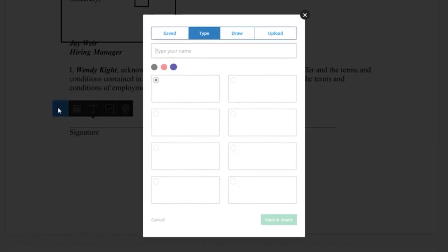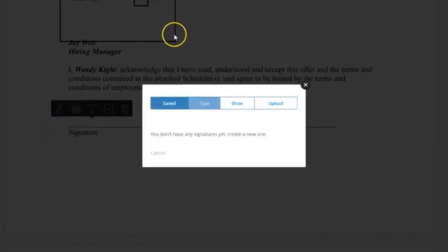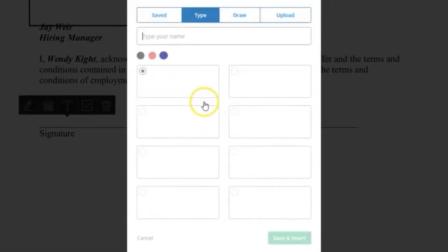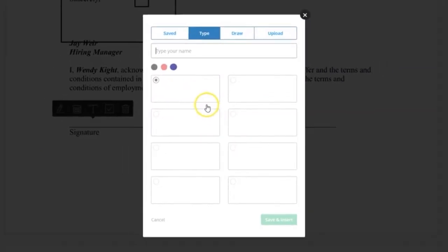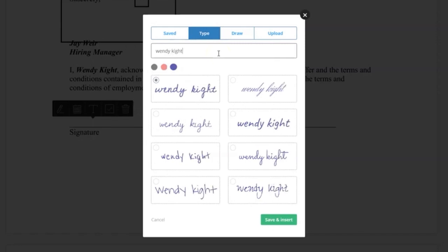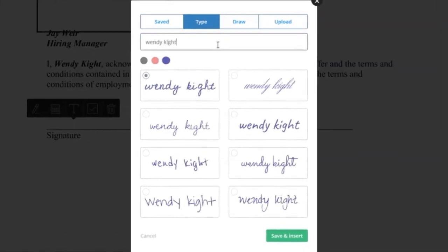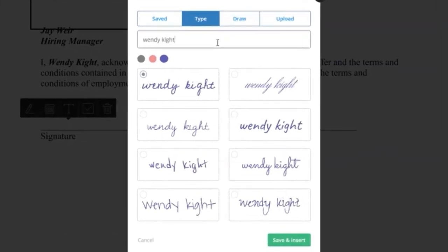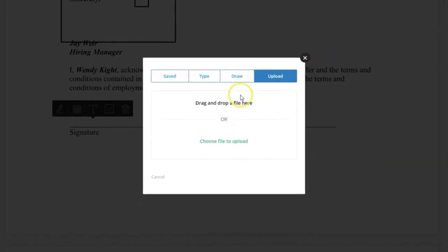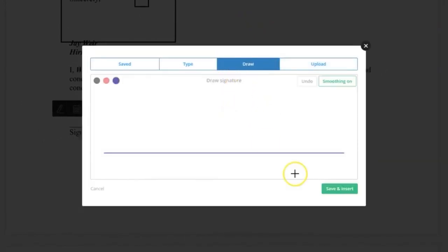If you had previously used Core Signature, you may see your previously saved signature here. To create a new signature, you have several options. You can simply type your name and Core Signature will provide a variety of signature choices for you to select. You can also upload a scan of your saved signature or you can simply draw your signature.